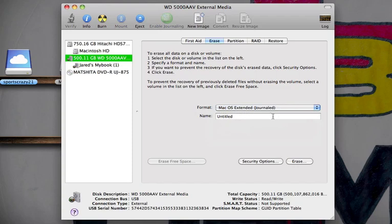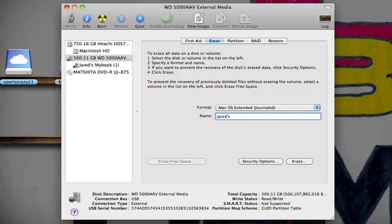Then you're going to rename your drive. I'm going to rename it Jared's iMac Backup, because this is what I will be using the drive for, the newer backup. And then from there, you're going to go to Security Options.